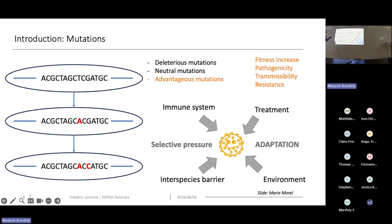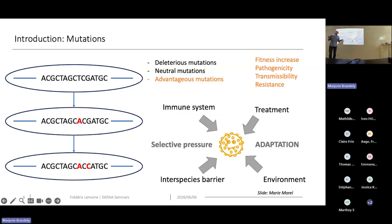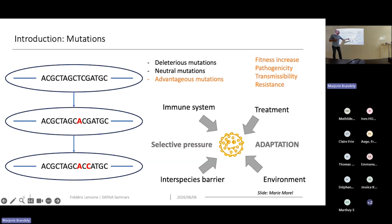The thing with these viruses is that they evolve over time — they accumulate mutations. Starting from a parental genome, a T may mutate to an A and a G to a C, resulting in two new mutations compared to the parental sequence. These mutations can be of different types: deleterious, neutral, or advantageous mutations that can increase, for example, the fitness of the virus, its pathogenicity, transmissibility, or resistance to treatments. The virus is subjected to selective pressures from the immune system, treatment, environment, and host, and can adapt through mutations.